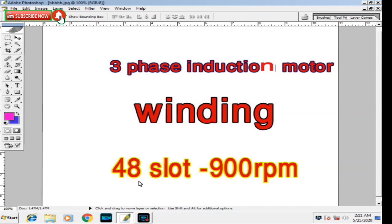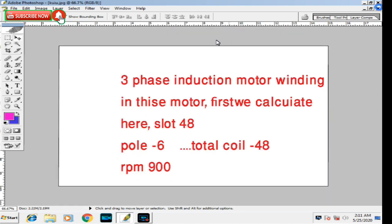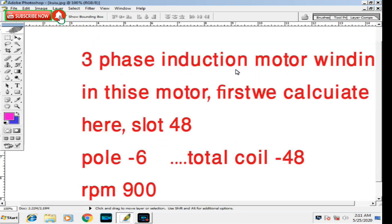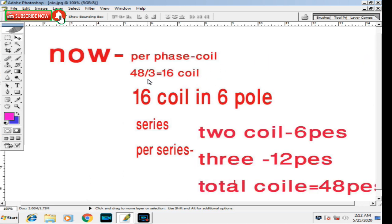3-phase induction motor winding, 48-slot, 900 RPM. In this motor, first we calculate: slot 48, pole 6, total coil 48, RPM 900. Per phase: 48 divided by 3 equals 16 coil.